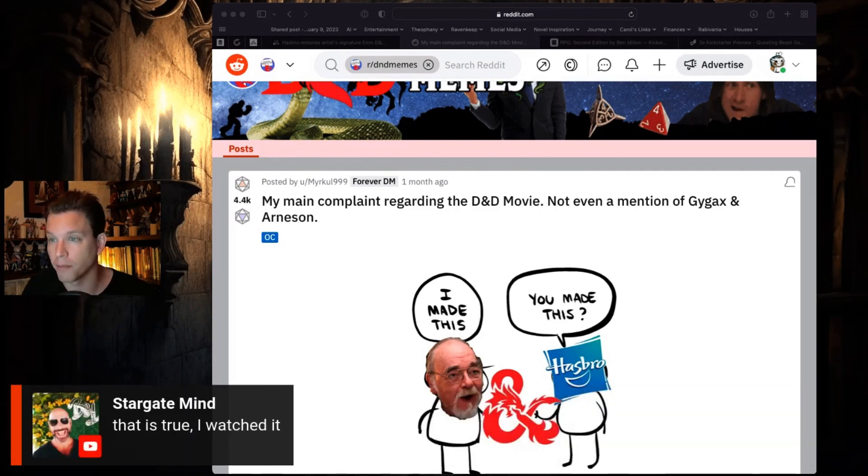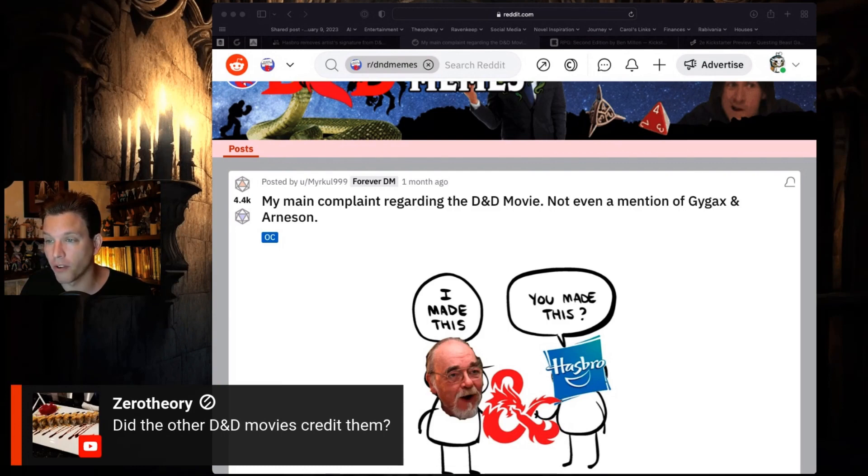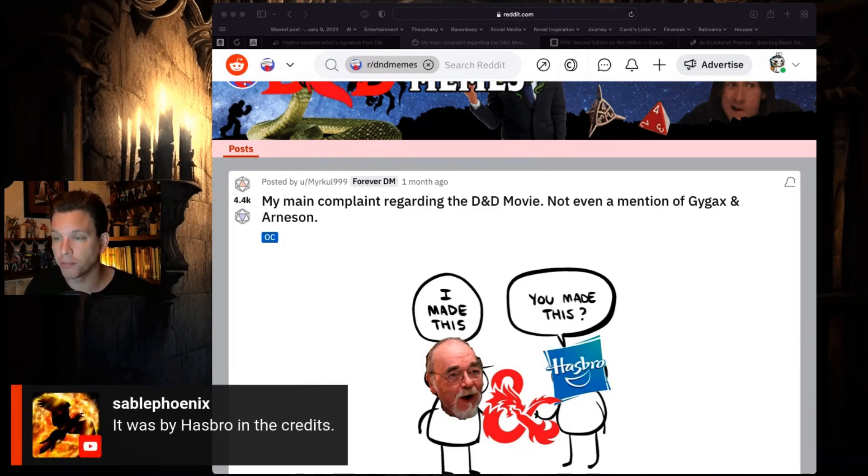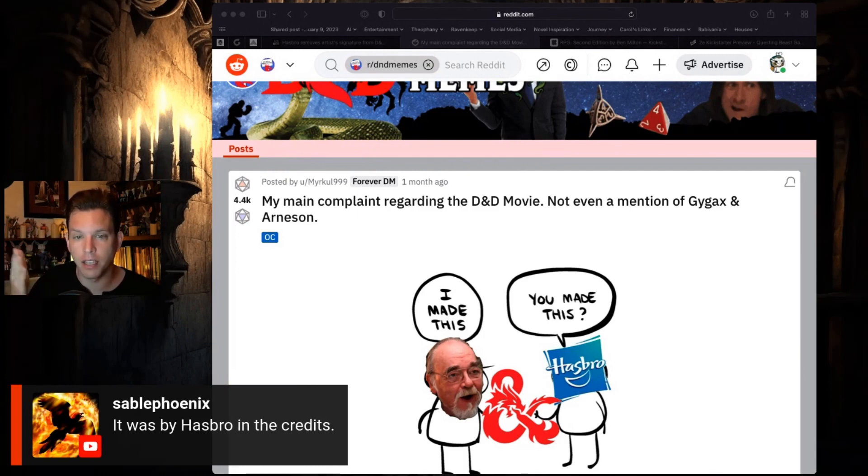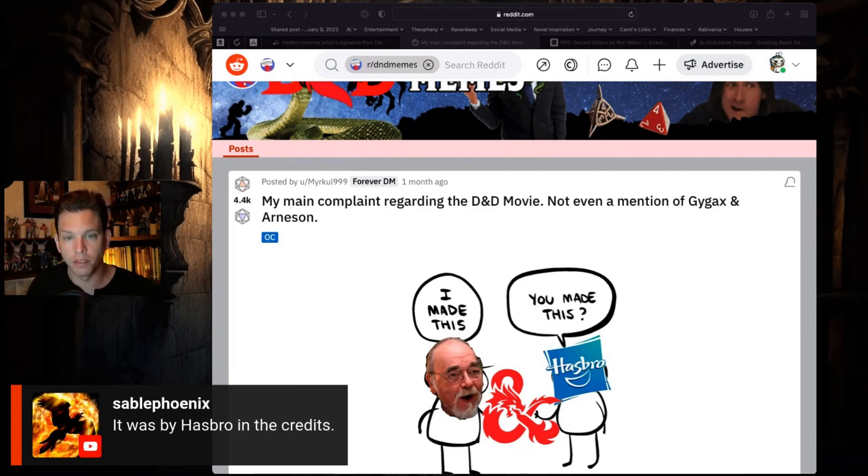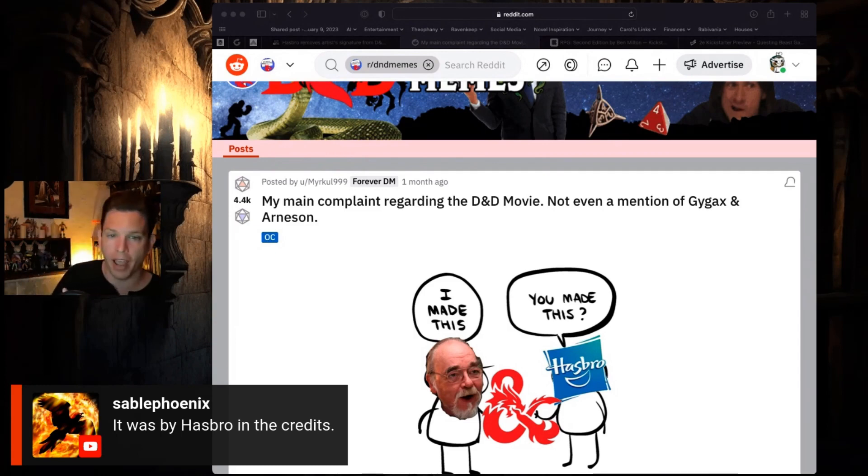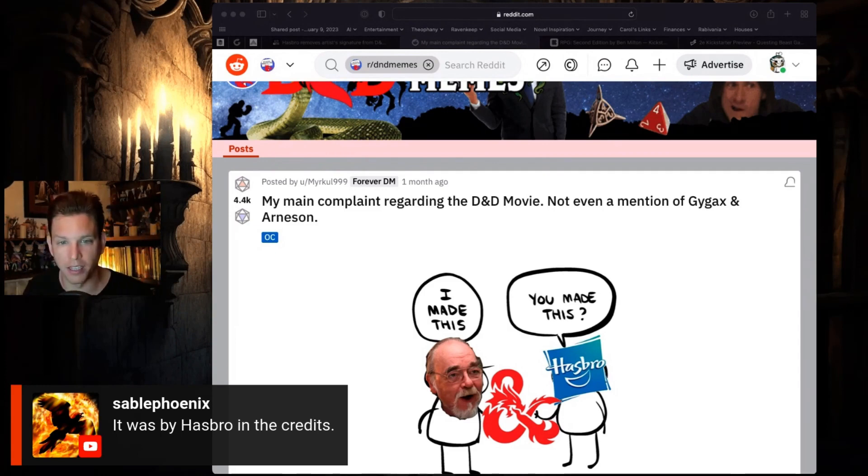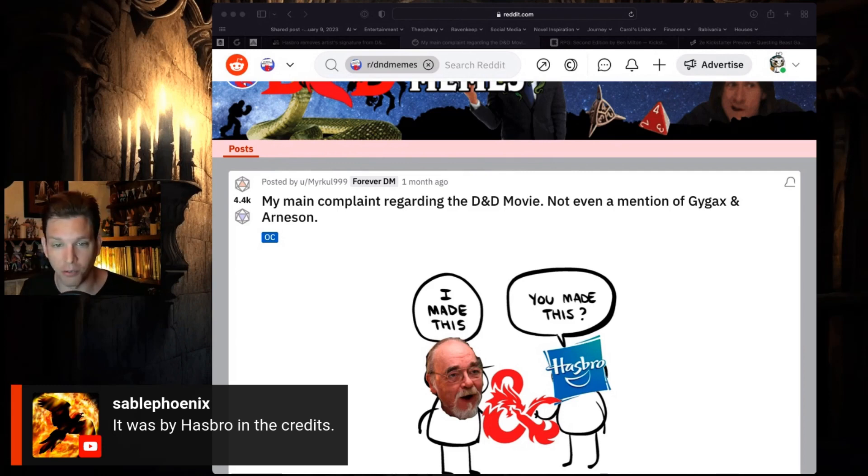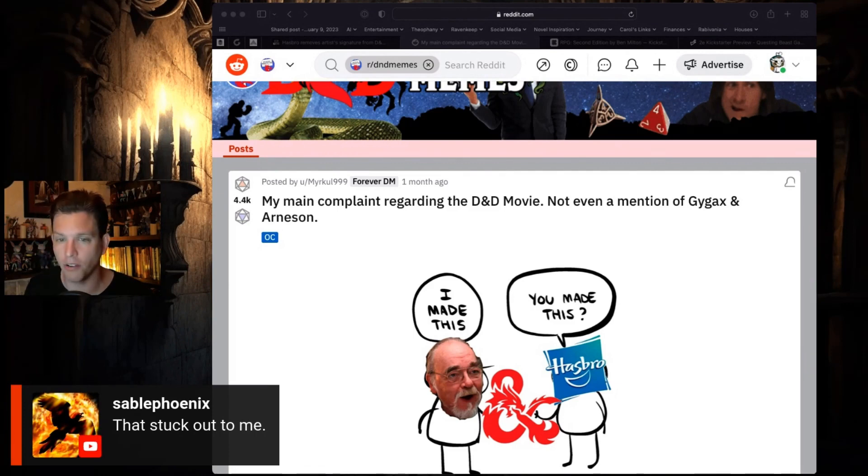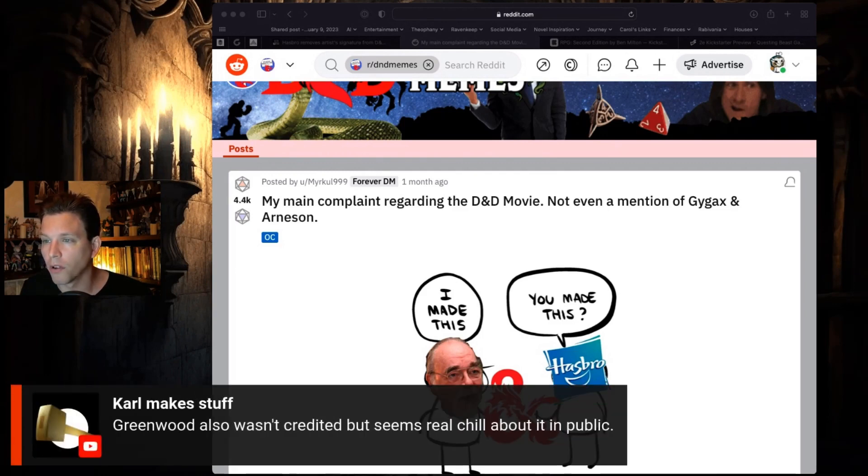So this is true - Stargate Minds says they watched it. Did the other D&D movies credit them? I don't know. Zero theory says it was by Hasbro in the credits. Was this in the end credits or the beginning credits? There's a difference here. Was it credited to Hasbro in the end or in the beginning?